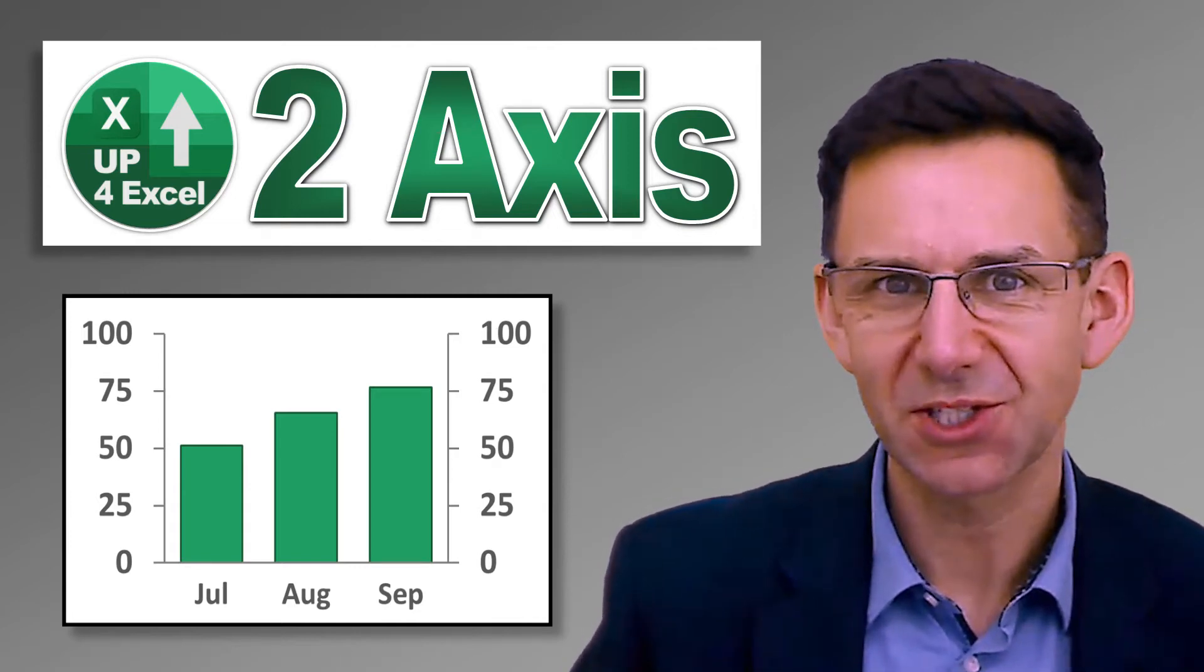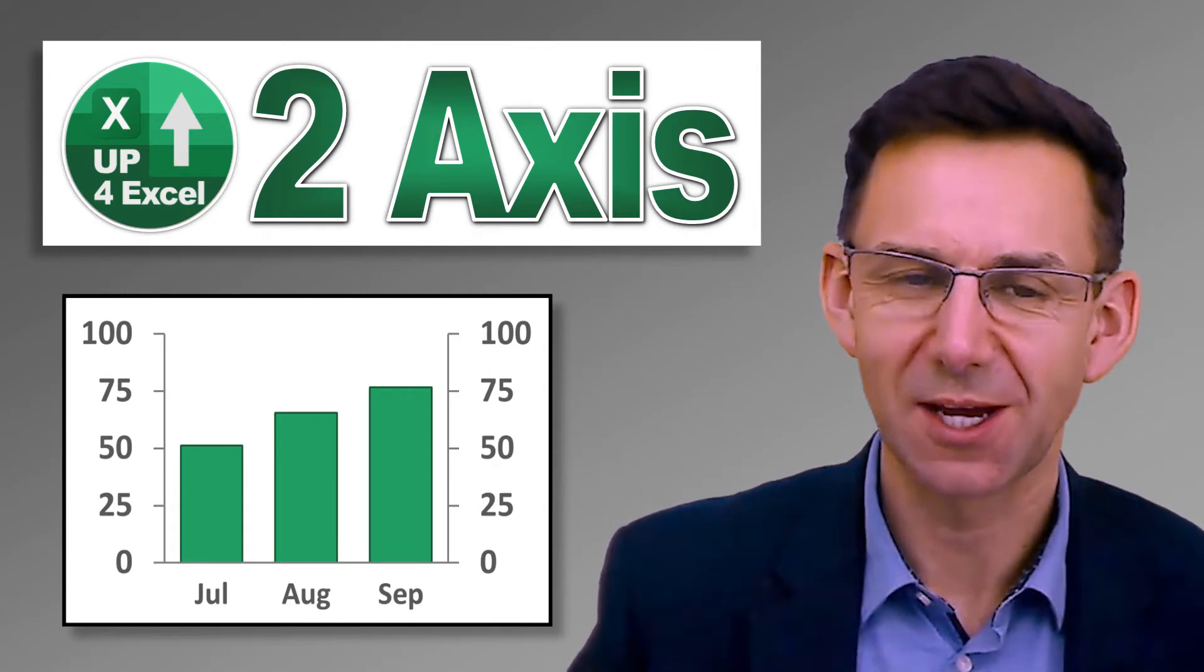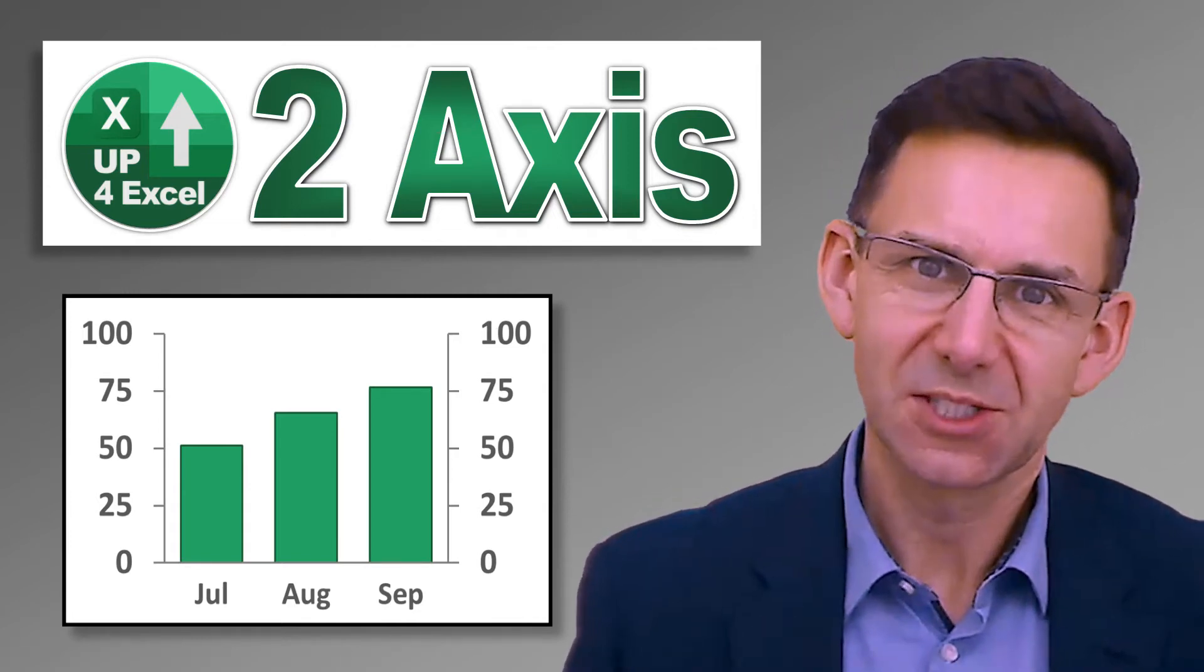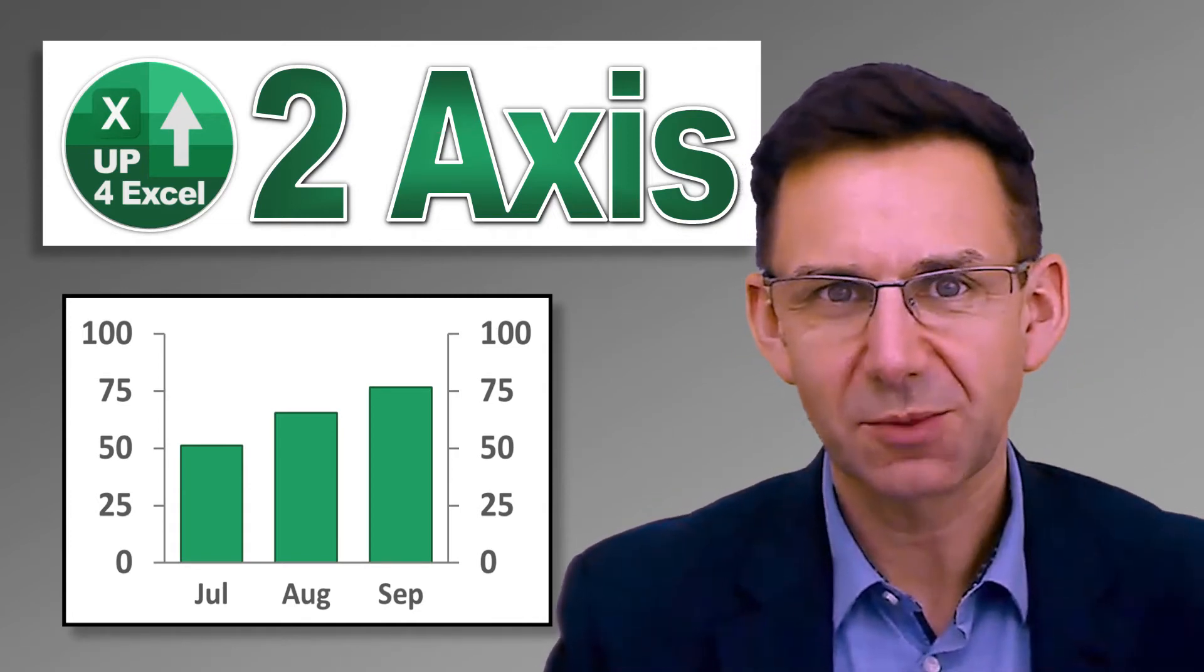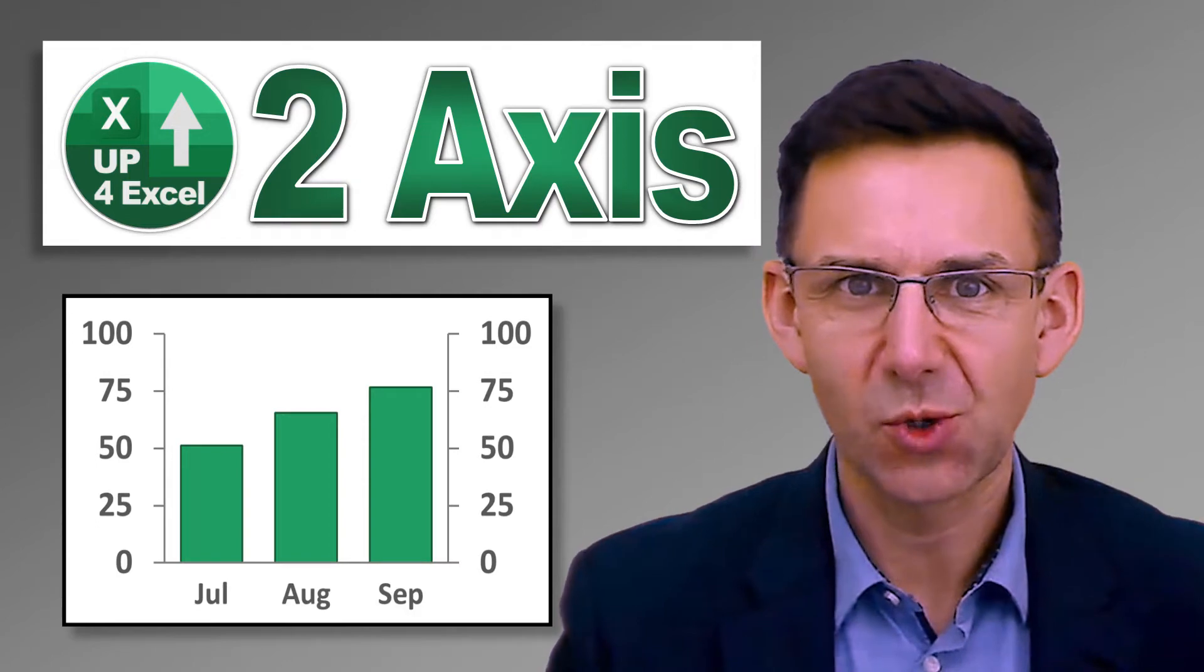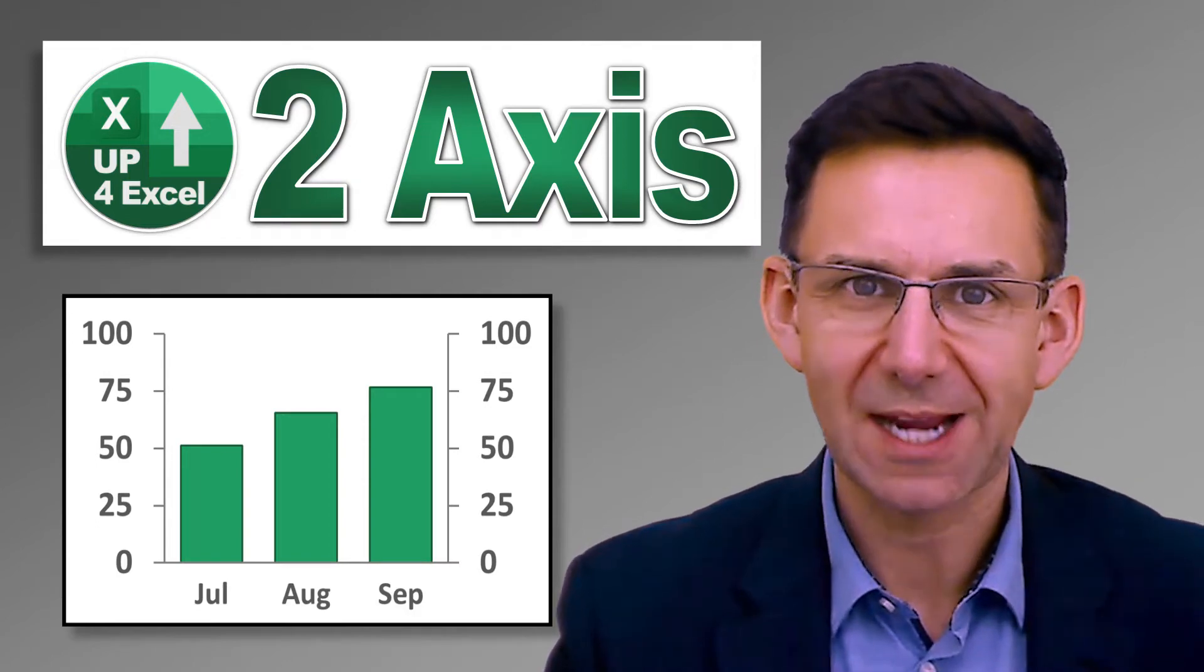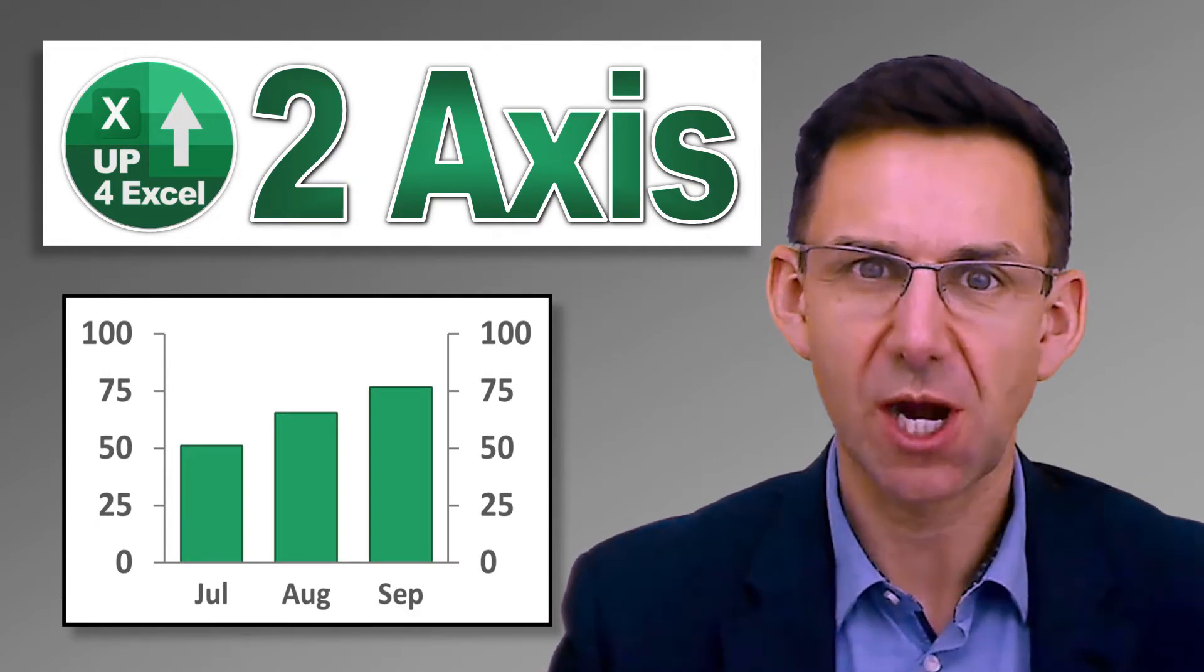Hi, John here and this is Up4Excel. Today we're going to be going through dual axis charts.